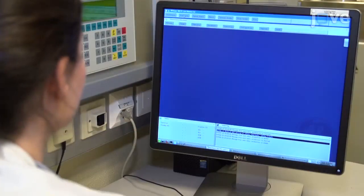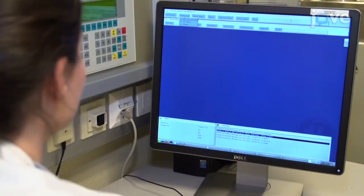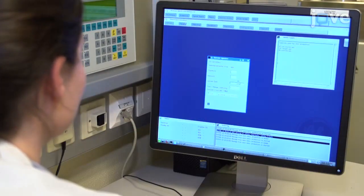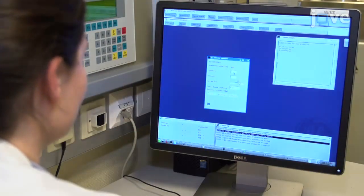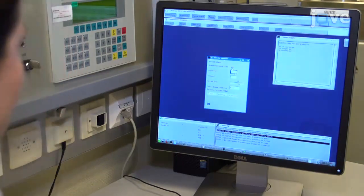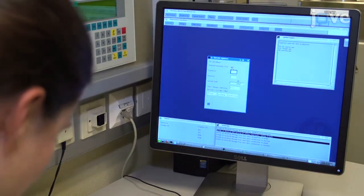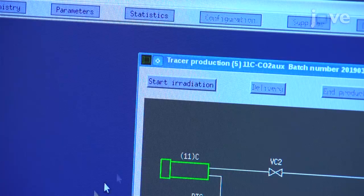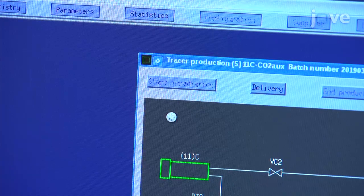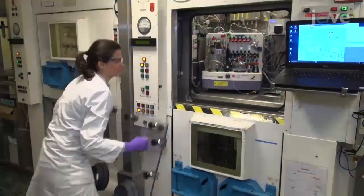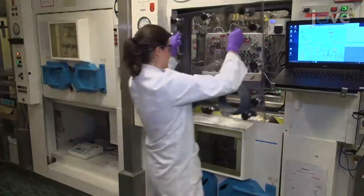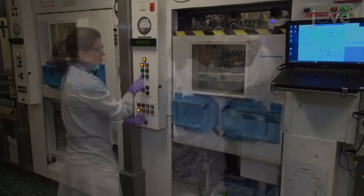About 30 to 40 minutes before the module will be ready for C-11 delivery, select the C-11 carbon dioxide target on the cyclotron and start the beam at 65 microamperes. Once the module is ready for delivery, close the inner window and outer...